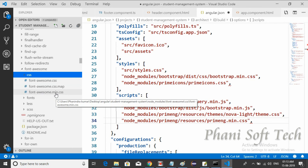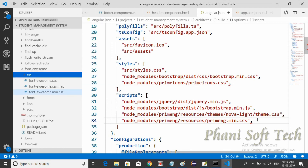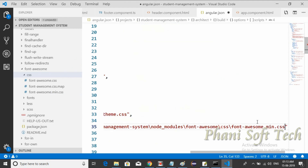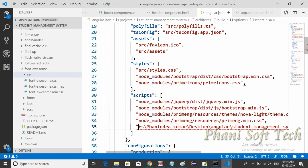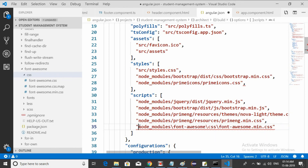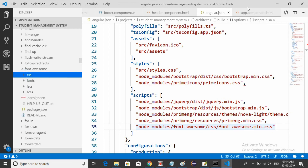For Font Awesome, use the path: 'node_modules/font-awesome/css/font-awesome.min.css'. Copy the path and paste it within double quotes, then remove any extra path prefix. So: node_modules/font-awesome/css/font-awesome.min.css. That's it guys. The project now has PrimeNG available. Thank you for watching — we'll see you in the next session. Thank you guys.